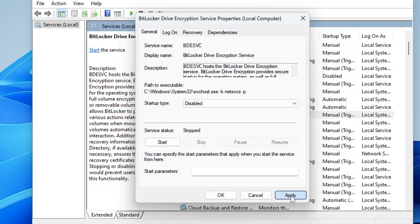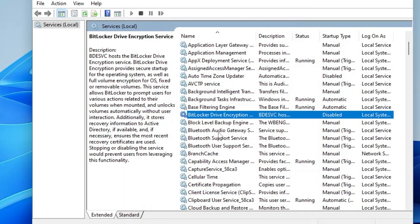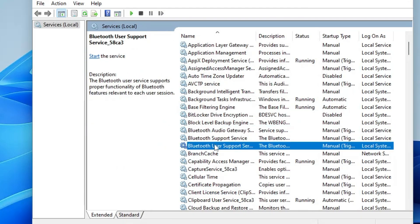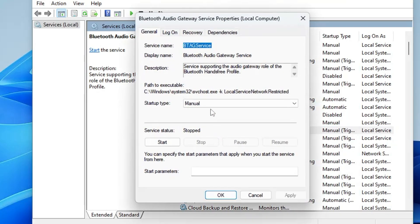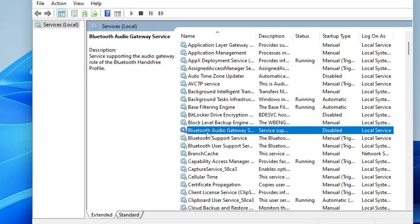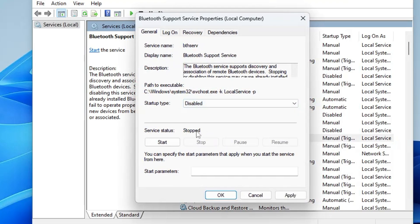Next you have Bluetooth Audio Service and Bluetooth Support Service. As I mentioned, some services depend on your needs. If you don't use Bluetooth on your device, go ahead and disable all of the Bluetooth services. Make sure each one is stopped.